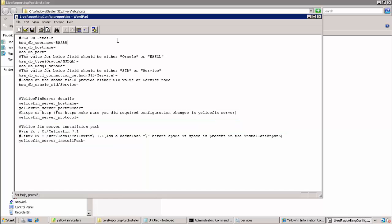We have the database user, the host name of the database server, and the port which SQL server listens on. Then we have the database type. Watch out for typos there. The BSA database. Seeing as we have a SQL server environment, the last two parameters are not required as they are Oracle specific.